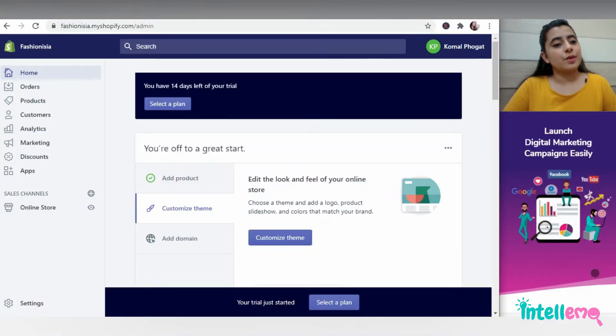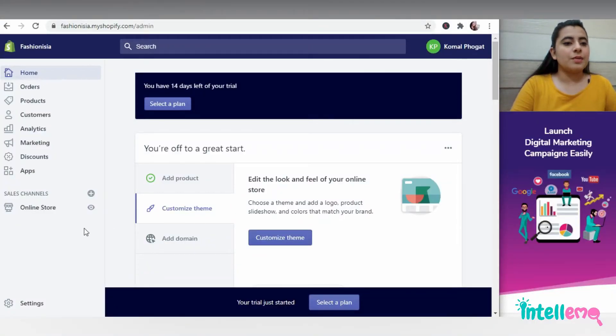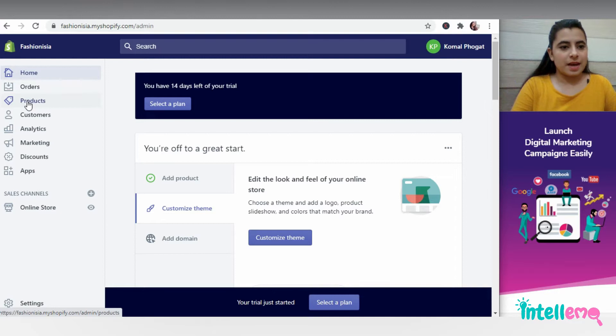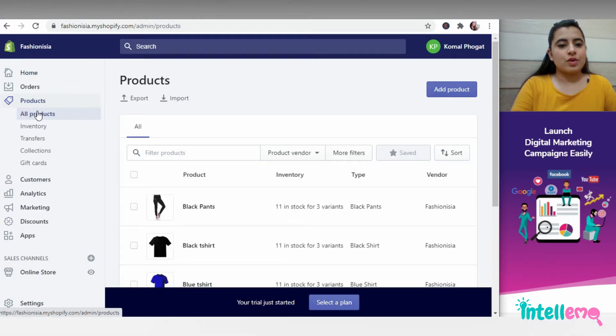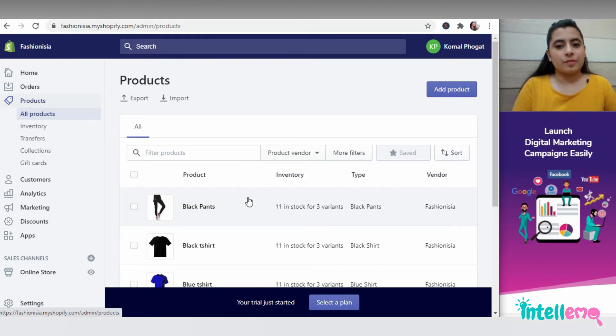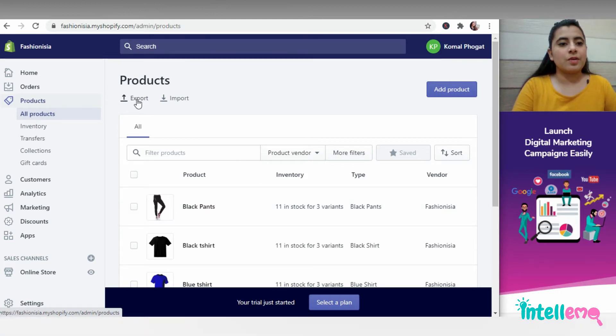After you have logged into your Shopify account, you can click on products right here and then click all products. So all your products with the required information will come here and then you can click on export right here.